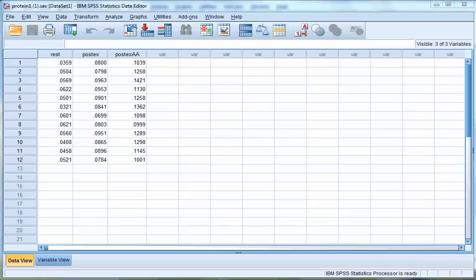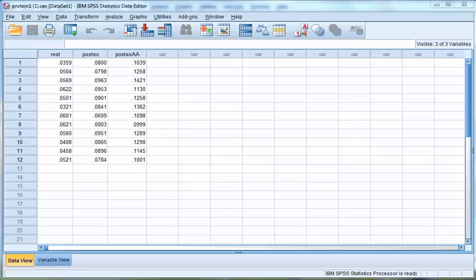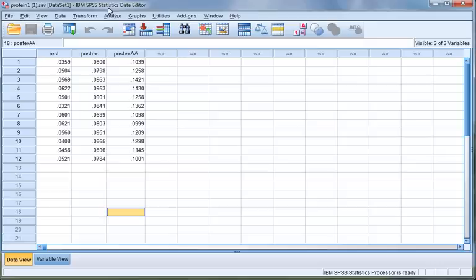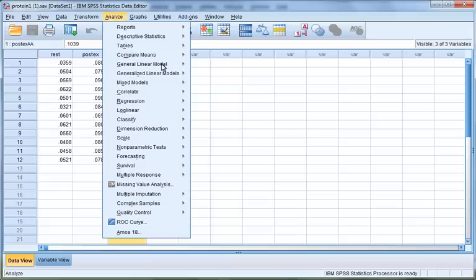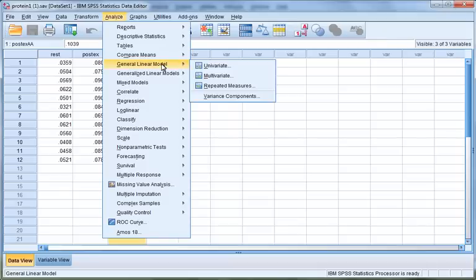The SPSS file shows each of your conditions: rest, post-exercise, and post-exercise during amino acid feeding. Condition is a name we gave to the within-subject factor in this example, but any label can be used. To begin the repeated measures analysis, click Analyze, then click General Linear Model, then click Repeated Measures.